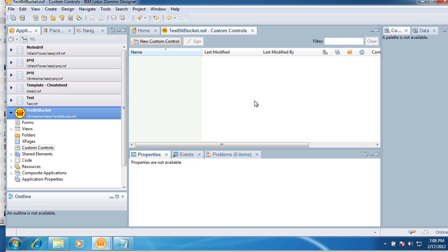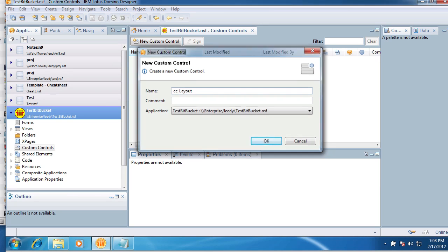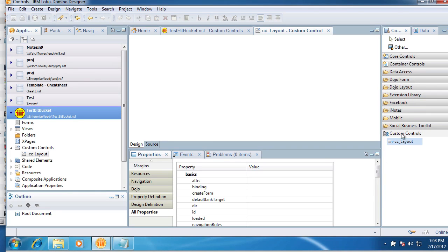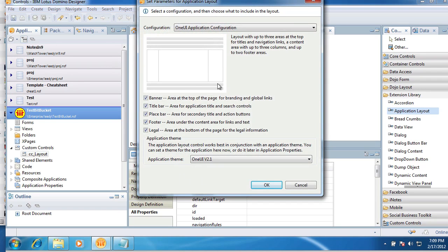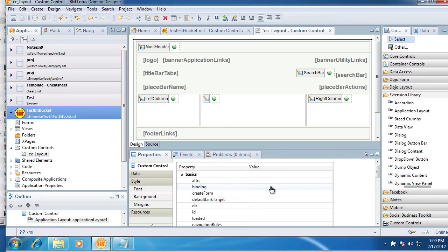So what I want to do is just look at the Extension Library a little bit with that app layout control and placing fields in a form. This is not something I'm really an expert at yet. We're going to start off by creating a custom control. We'll call this CC layout. We're going to put an application layout control from the extension library. This isn't really a wizard as much as a one-shot configuration screen. You can preset things that you want or don't want. I'm just going to say okay here.